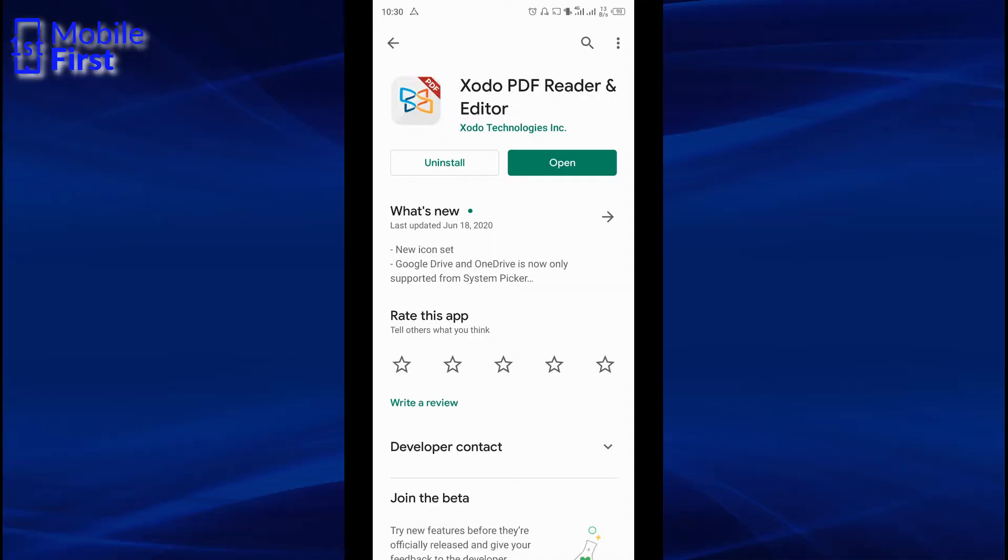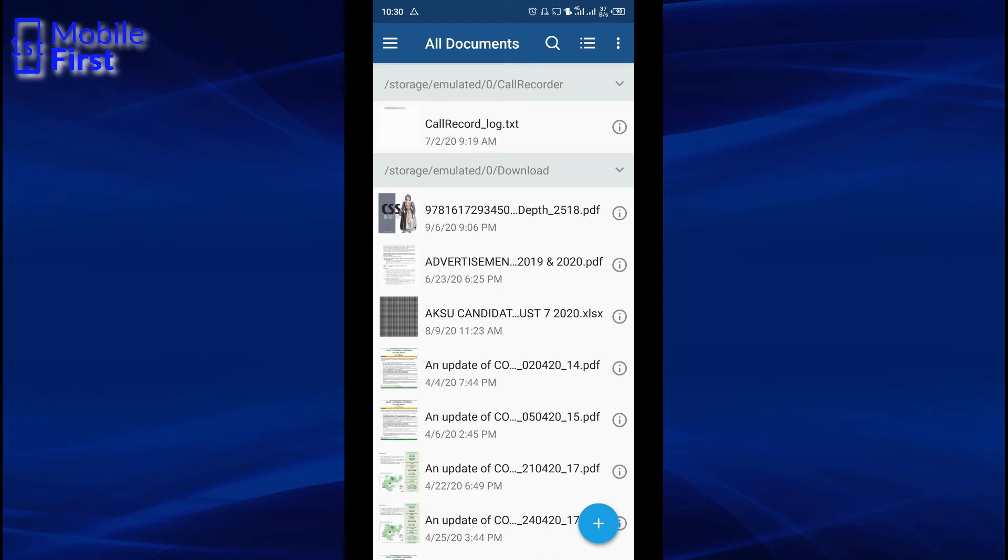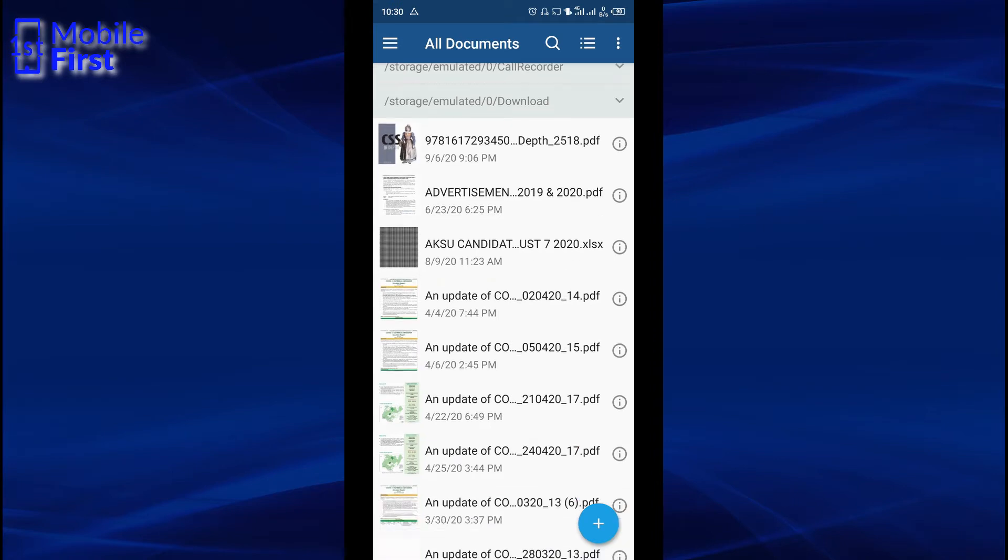To be able to edit PDF documents, you have to go to Play Store, search for Zodo PDF Reader and Editor, and open it. It runs a scan of your device internal memory and loads all available PDF documents on a list, as you can see here.